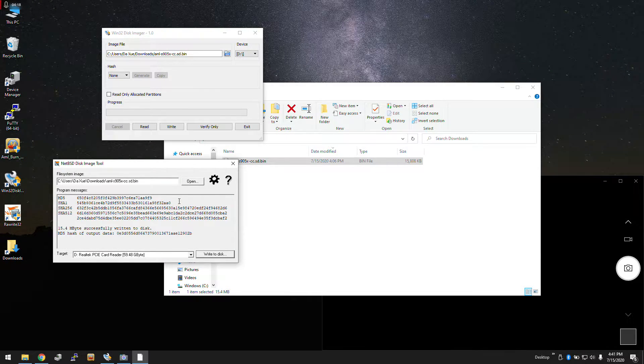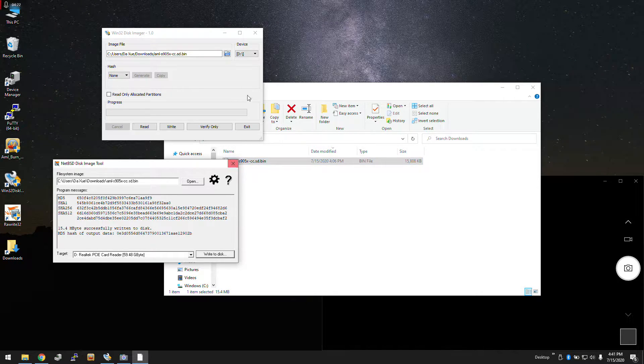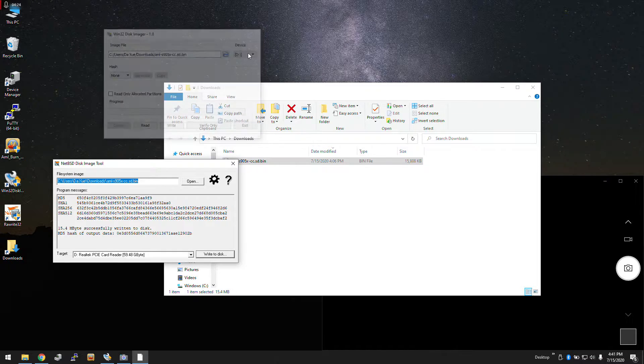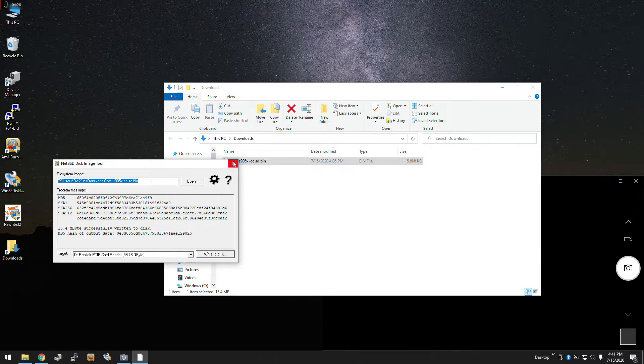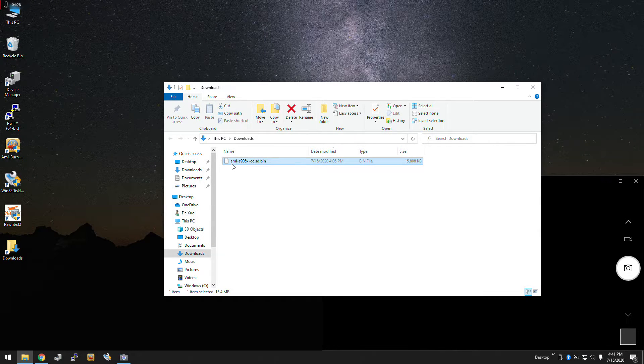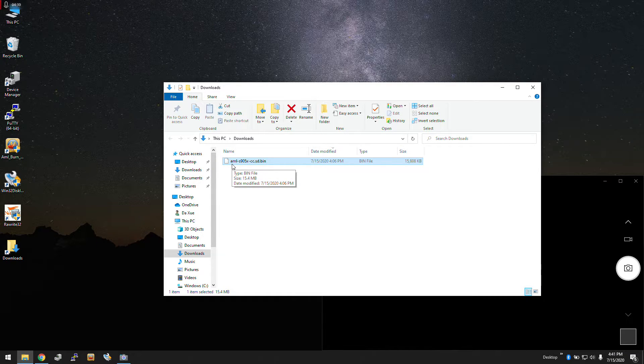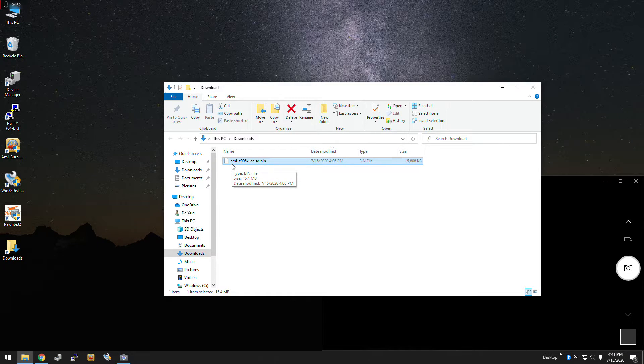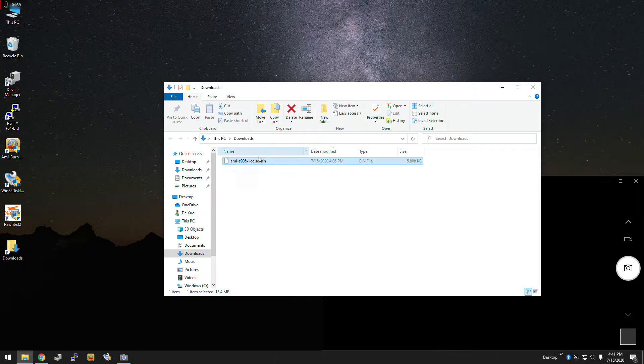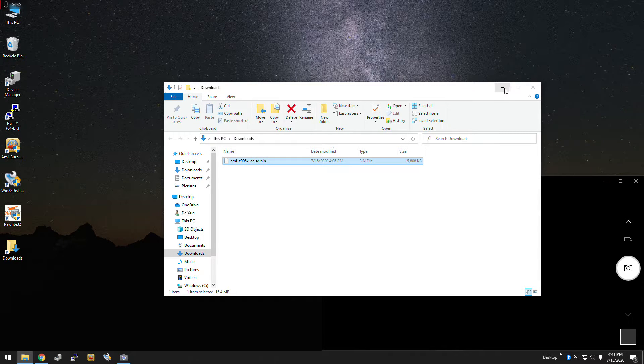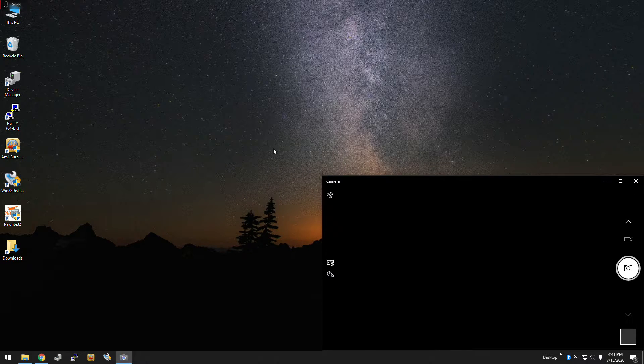You only have to use one of these utilities, you don't have to use both. We're just doing it for comparison. After it's written, everything's okay. We pop out the microSD card and put it into our board. Don't power the board on yet. The next step is an optional step - we're going to go over serial ports.